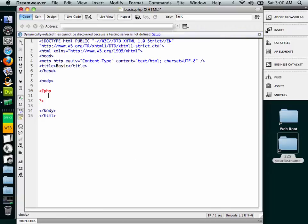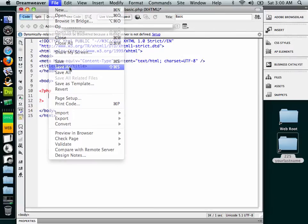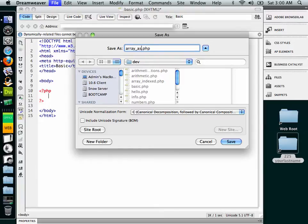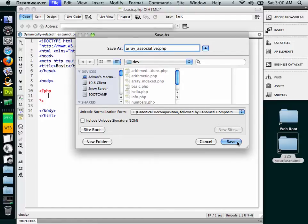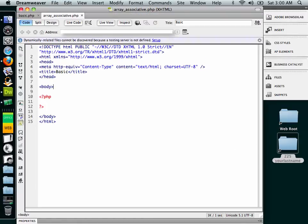All right, in this demonstration we're going to talk about associative arrays. So go ahead and open up basic.php, and we're going to do a save as, and we're going to save it into our dev folder as array underscore associative.